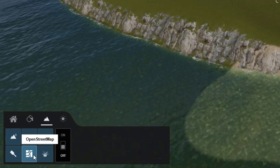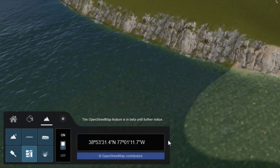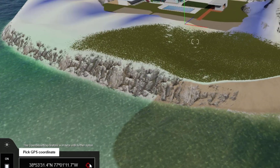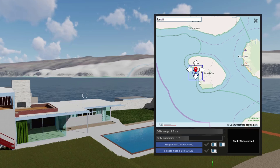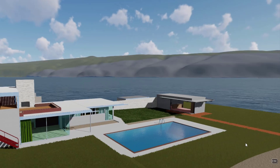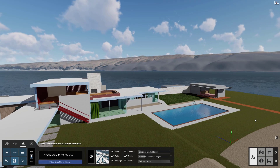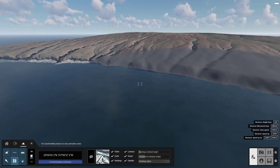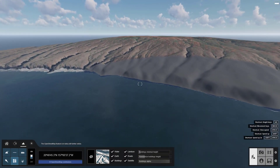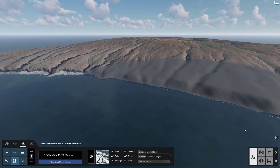Turn on OpenStreetMaps and pick a real location. Now you can import 3D terrain and aerial imagery. Lumion has everything you need to show your designs in their proper setting and surroundings.